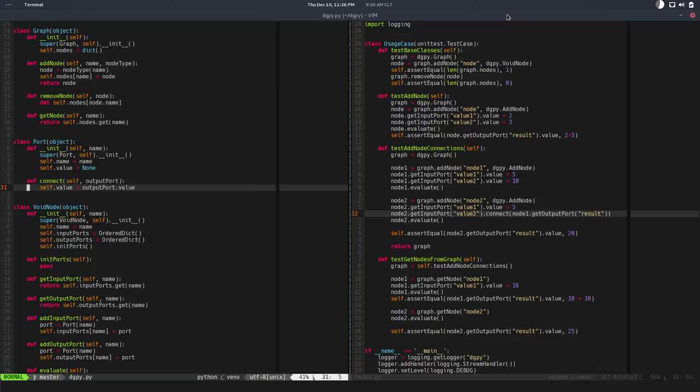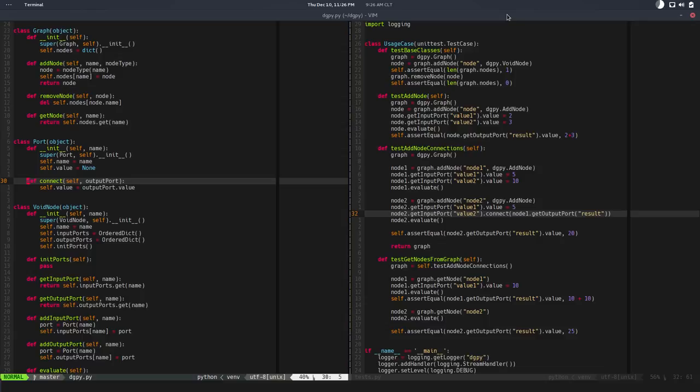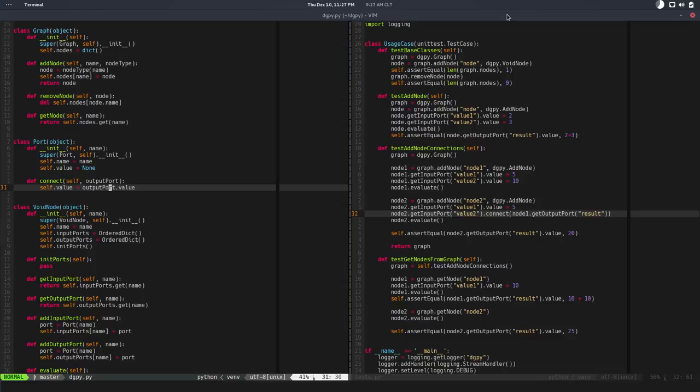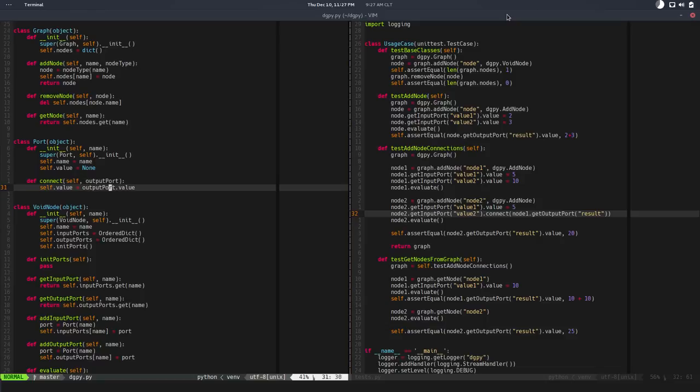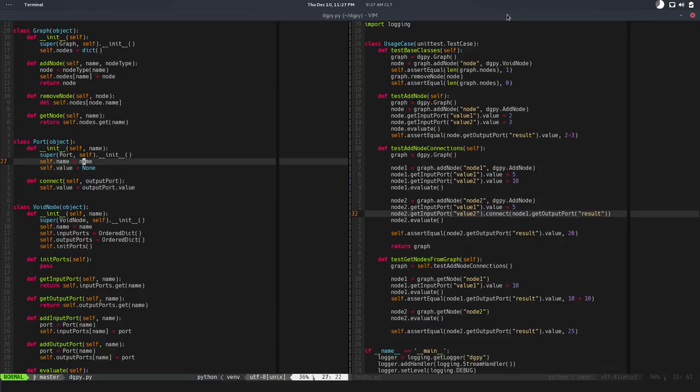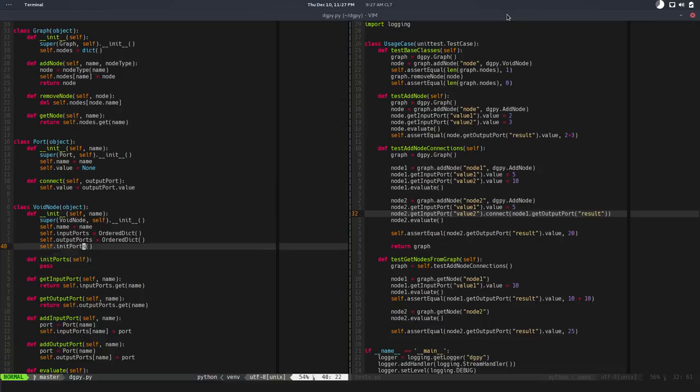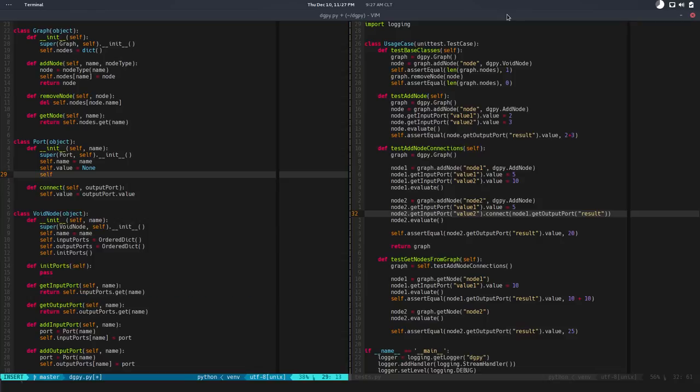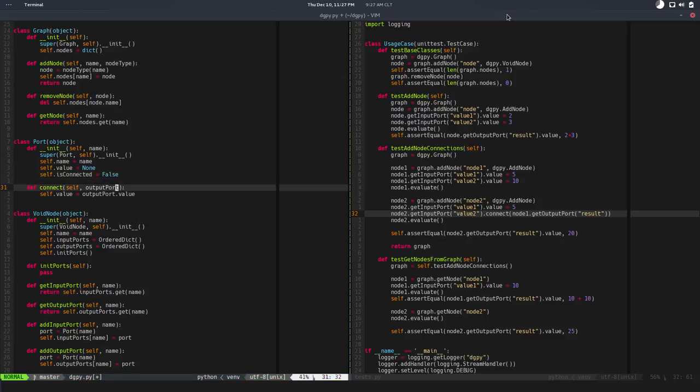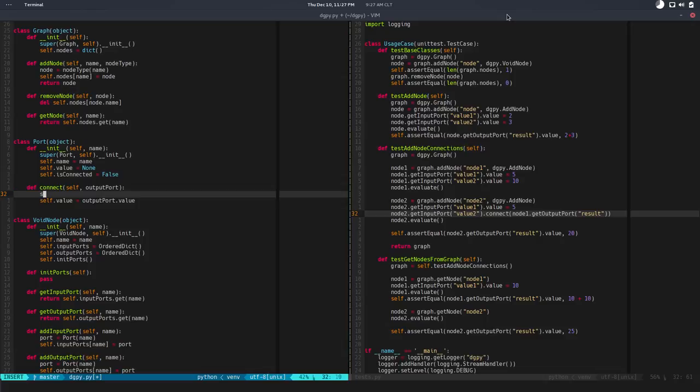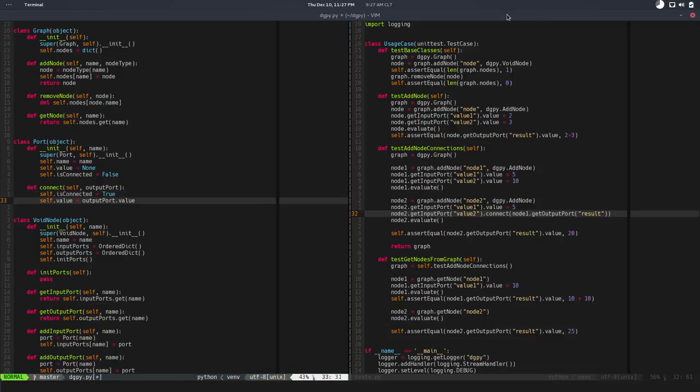When we call connect, it set the value. And when we change the original value that's being connected, it's not updating it. And it's setting the value, not actually establishing a connection. So the way to fix this, we will add an isConnected flag where the default will be false. That seems useful.